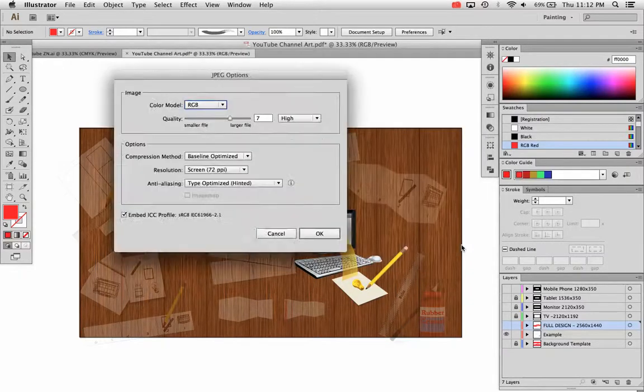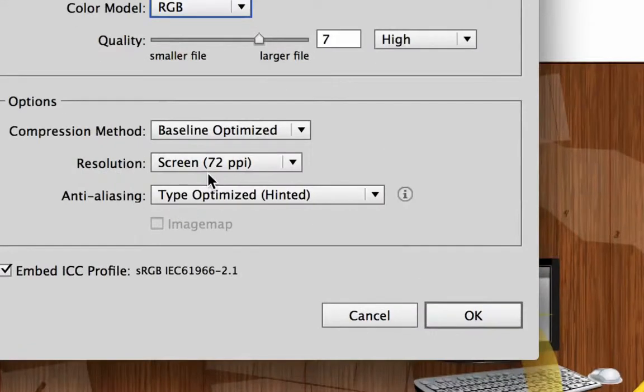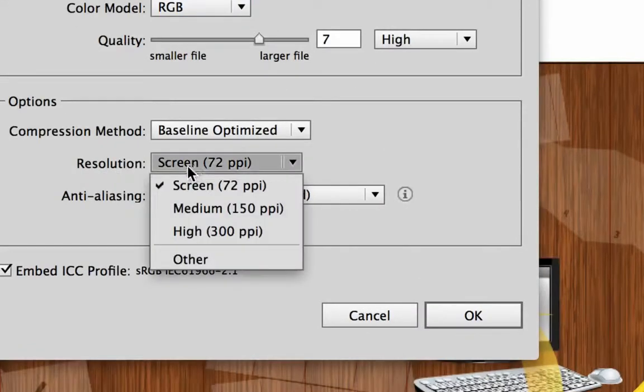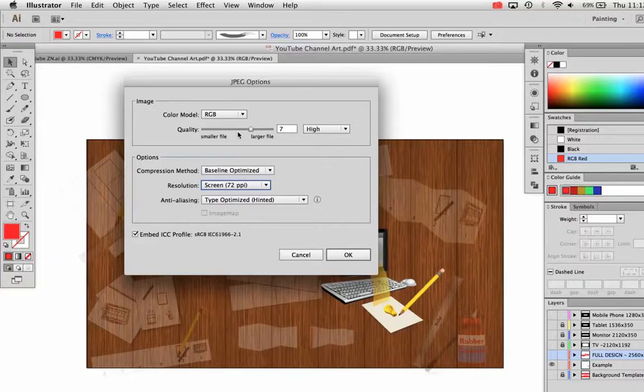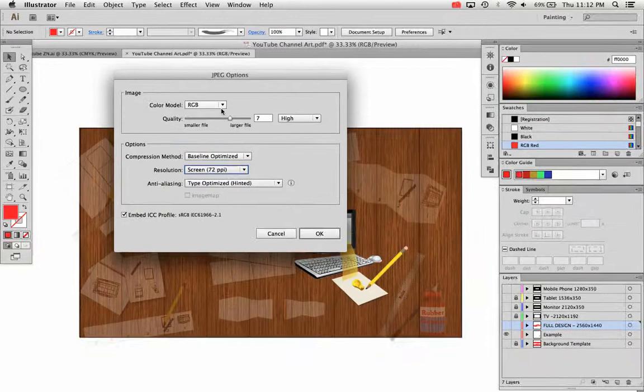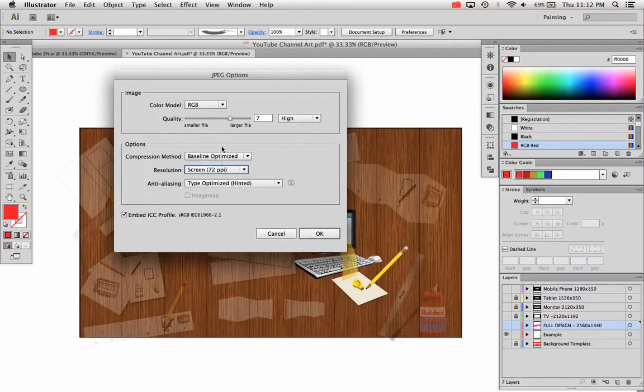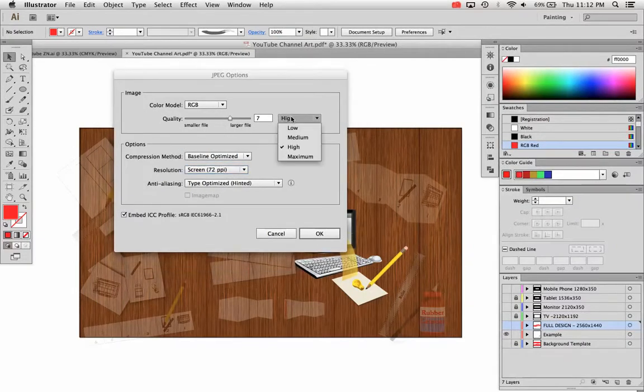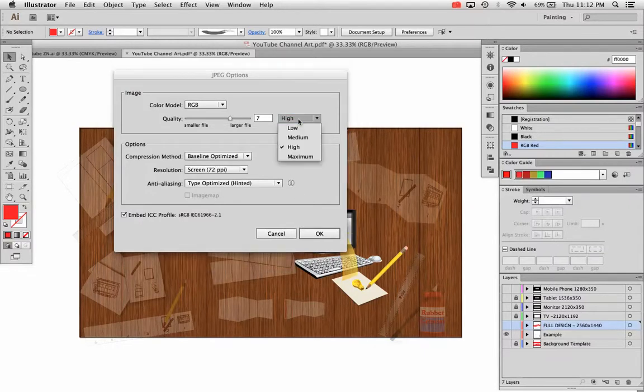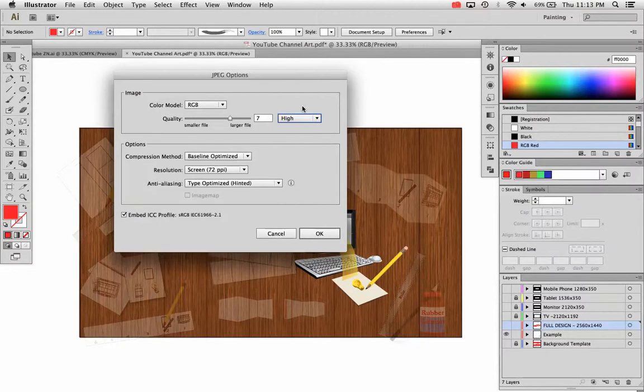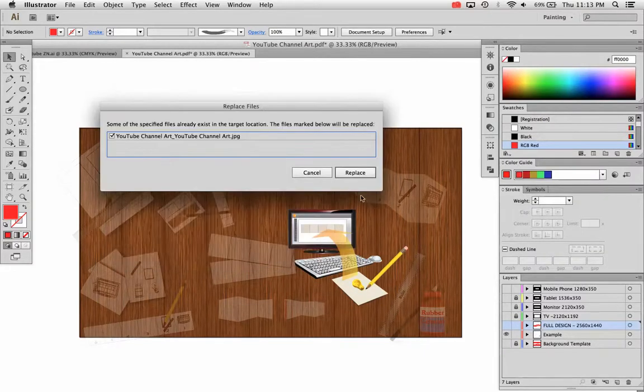Go ahead and hit export. On this next dialog box that comes up, make sure you change your resolution to be screen at 72 ppi. And make sure you have your quality set at high. I think if you save it as maximum, it might be a little bit too big of a file size, but high seems to work fine. And hit OK.